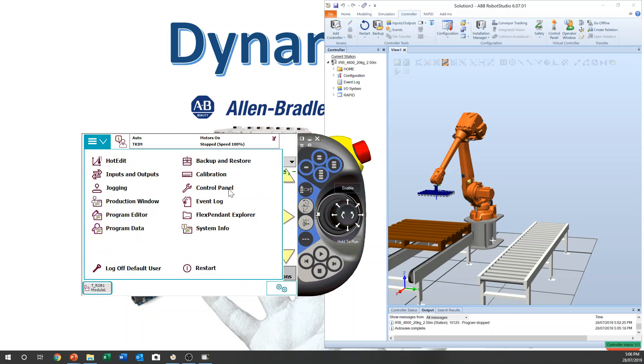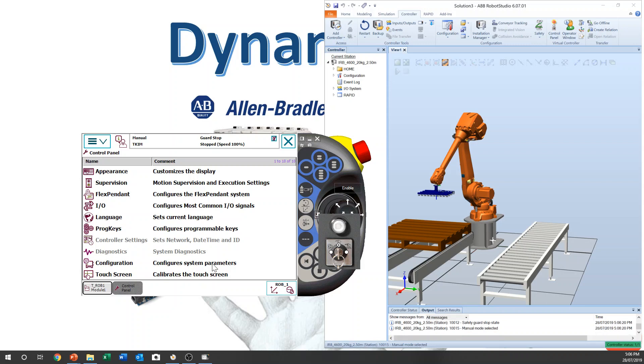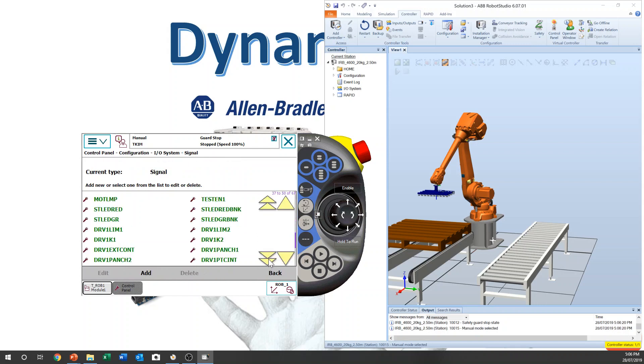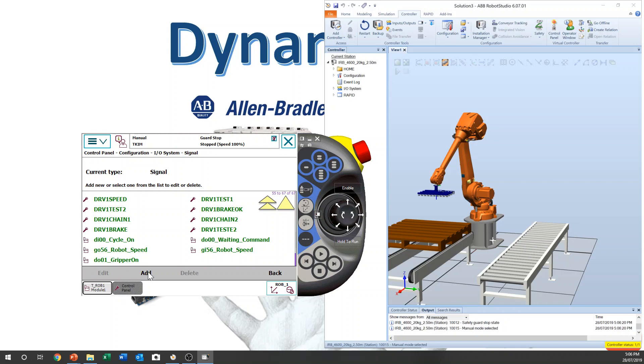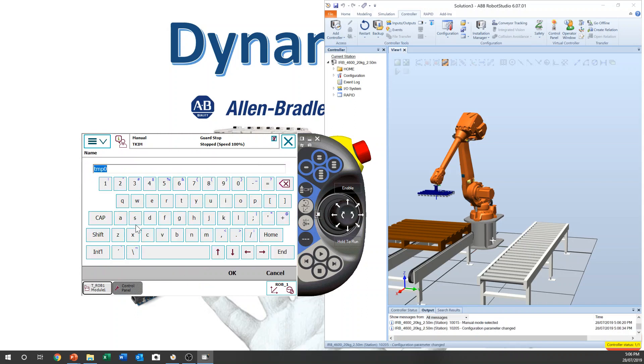Main menu, control panel, configuration. We need to make a digital input signal to control the loop. Signal, show all. We have only one digital input signal. We add the DI, DO1.